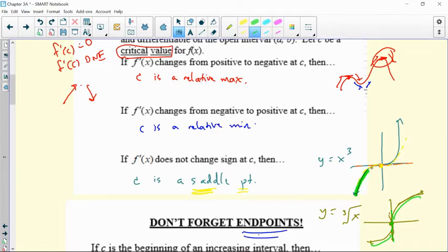Take a look at that curvature — the curvature changes here. That's a change in concavity, and that's foreshadowing what's going to happen with the second derivative.